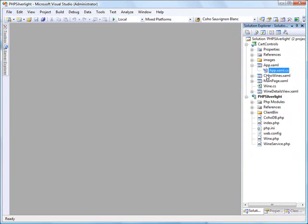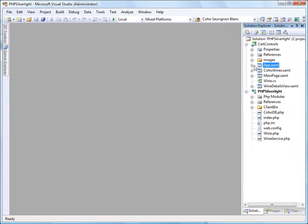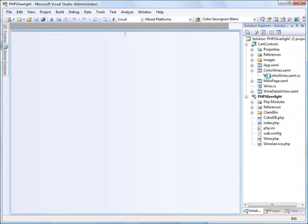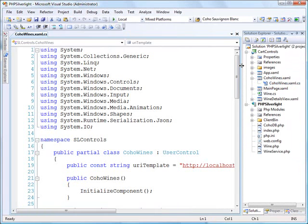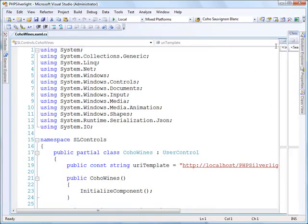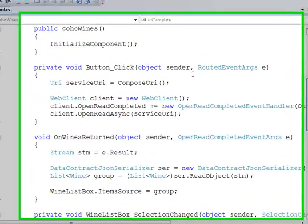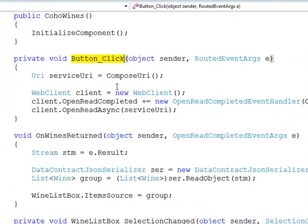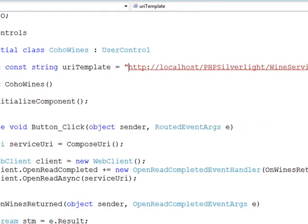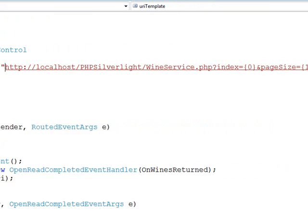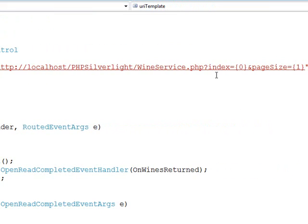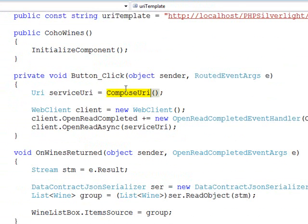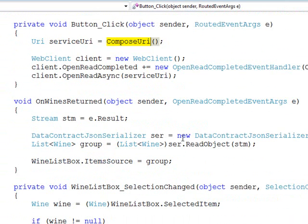Let's take a look at the code for that event handler in my cohowines. When somebody clicks that button click, here's the code that's going to run. First thing we do is we go fetch the URI to our service. What is the URI? It's that URI to that PHP service we created. Here's wineservice.php. Here are the parameters, index and page size. All we're doing in this method, compose URI, is just taking those two values from the text boxes and adding them into that URI template at the appropriate place.